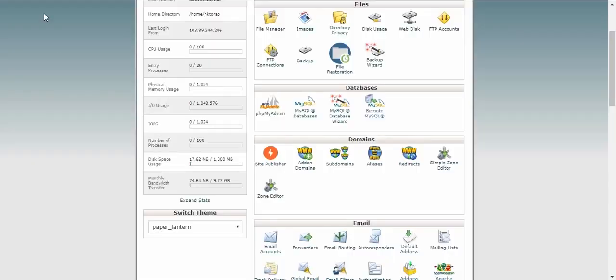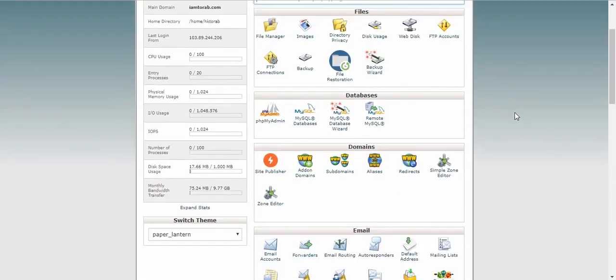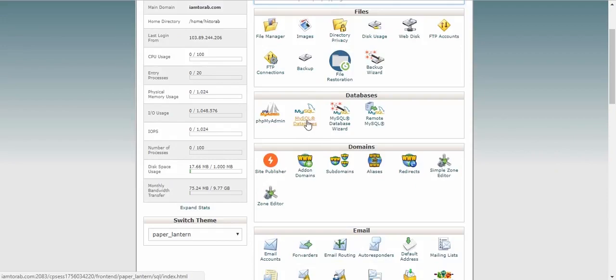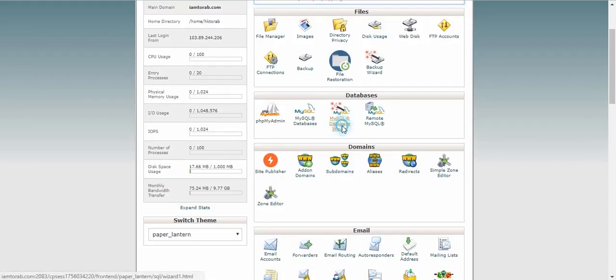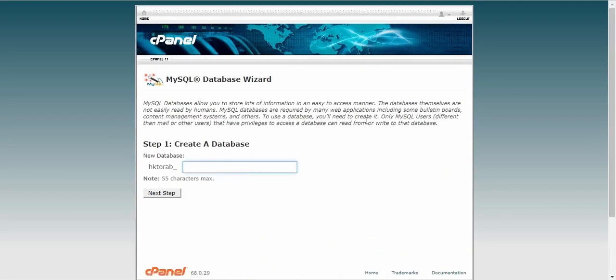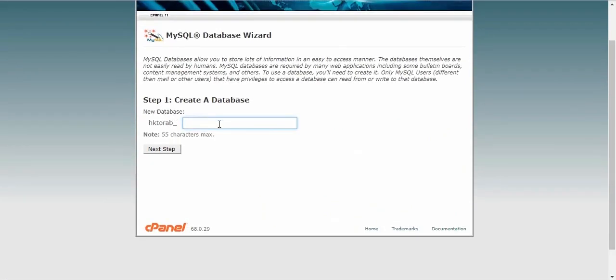So just add this. After adding this, let's go back to the database. After that in database section we have to create a database and we have to create a user for the database access. I am going to create the database and users by this MySQL database wizard. Let's go, and here we have to give the name of the database. Let's give it 'tutorials'.